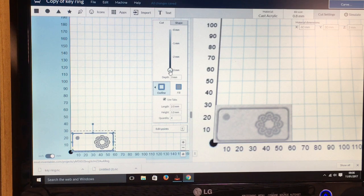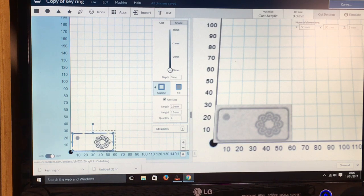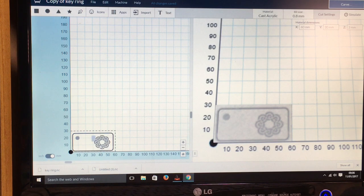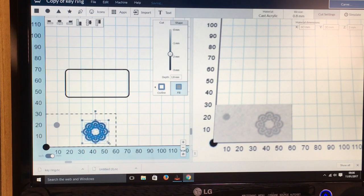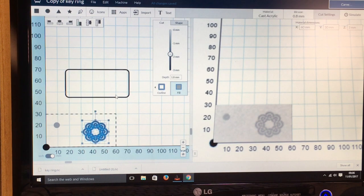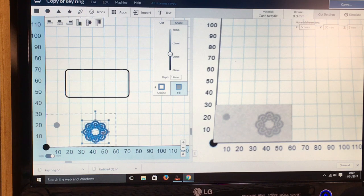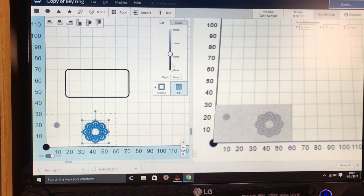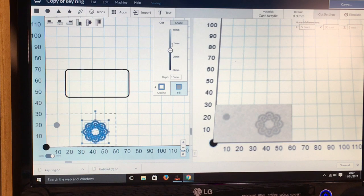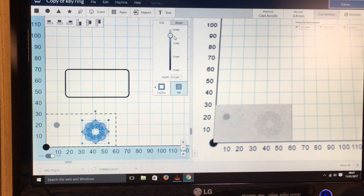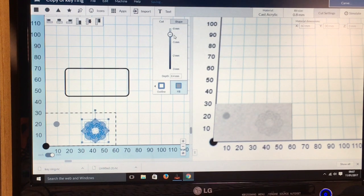So the cut is 3mm so it will go all the way through the material. So I've had to move this out of the way because I'm having a bit of trouble selecting this bit. So the actual engraving, I'm just going to go to 0.5mm deep. Actually 0.4, because you don't want to go too deep, if not it will take forever to cut.